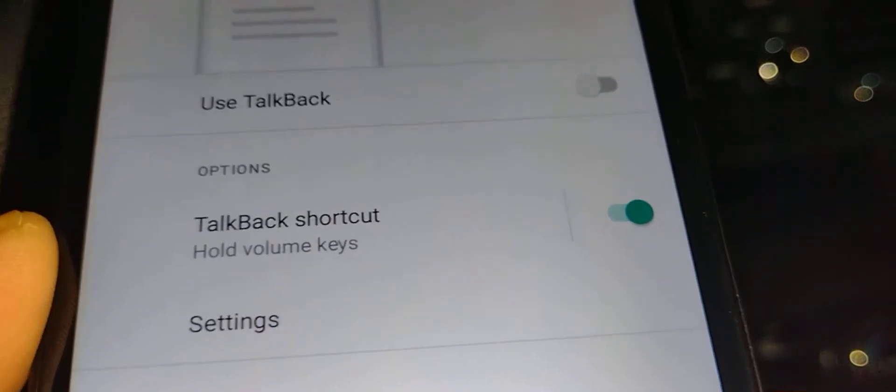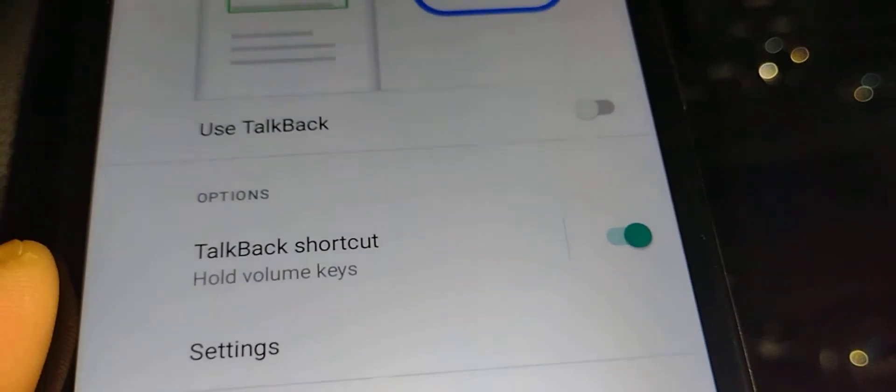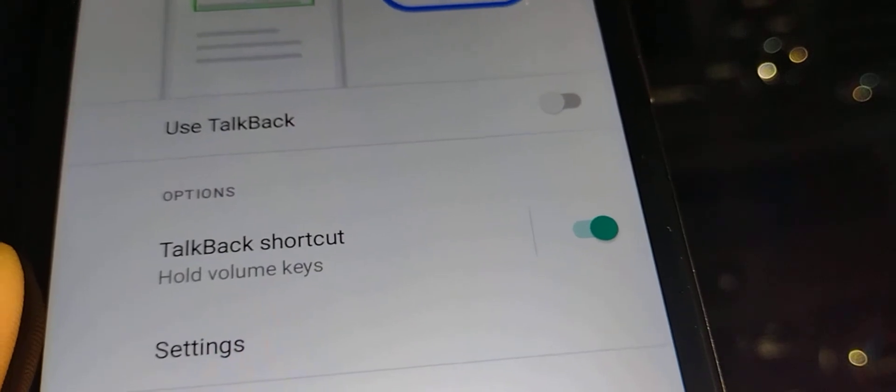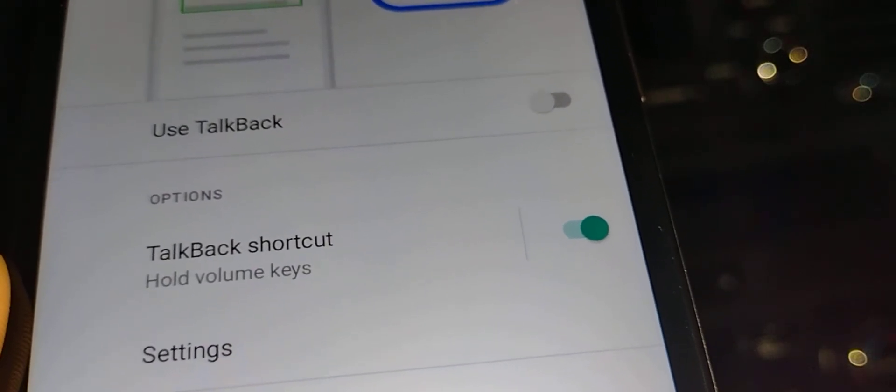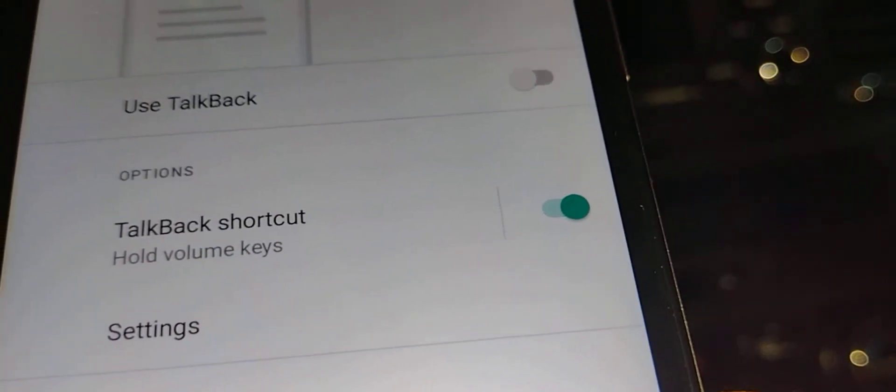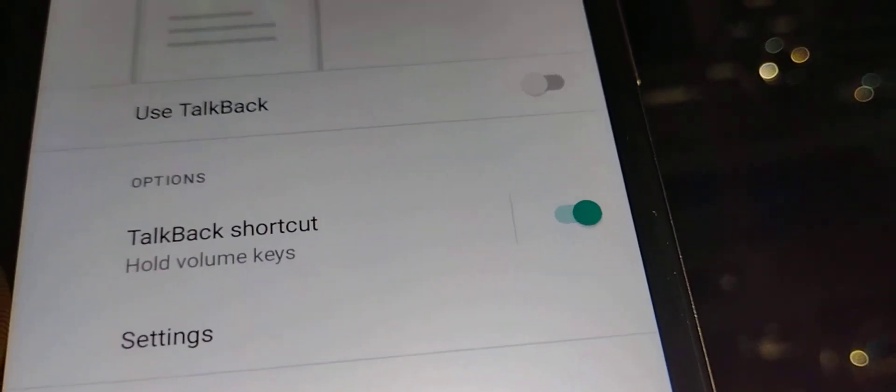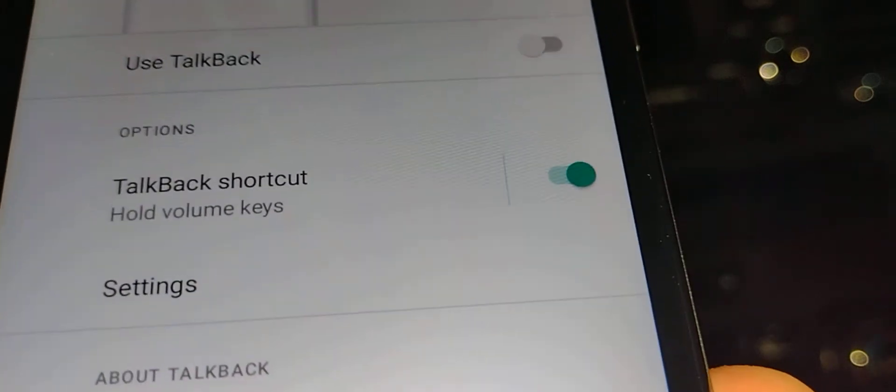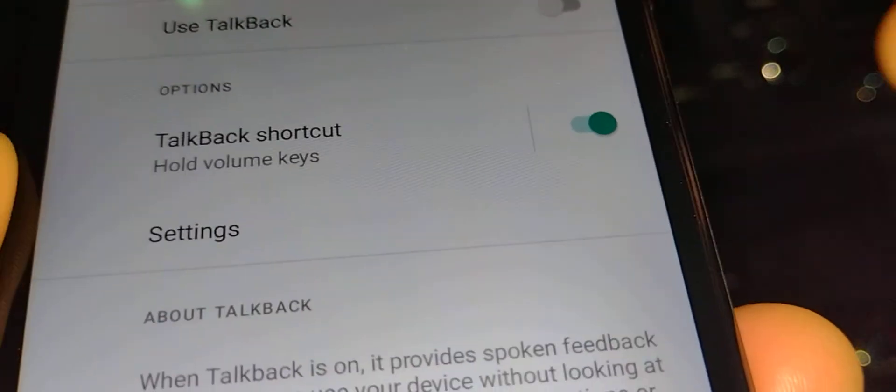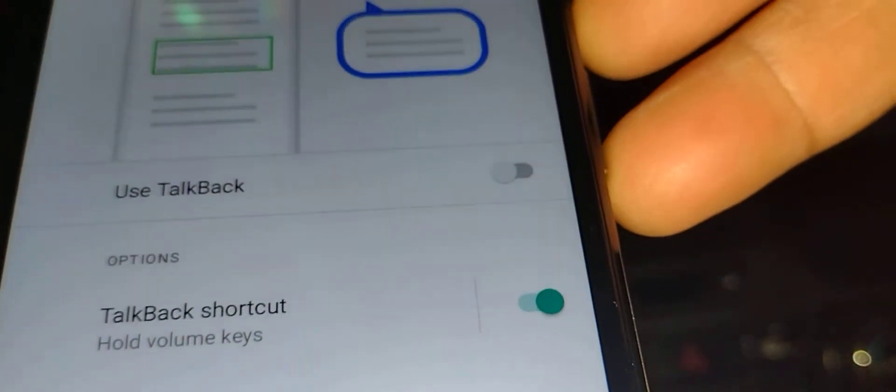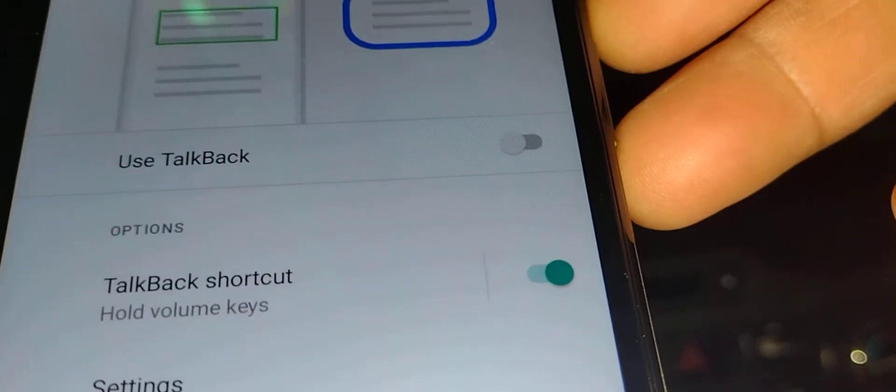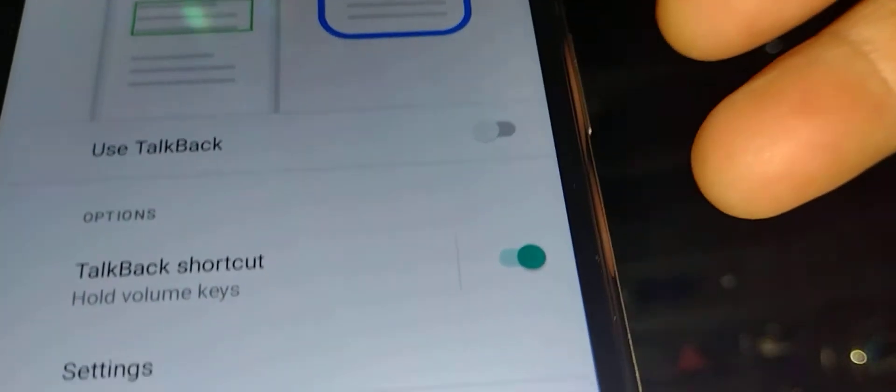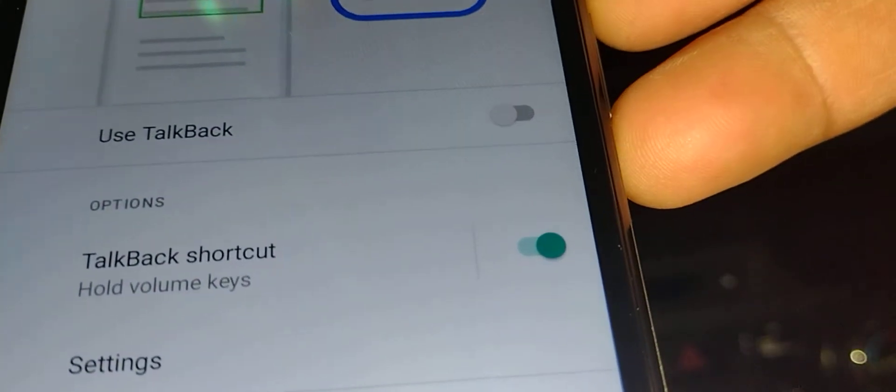What happens is you have the phone in your pocket or purse, or you grab the phone by the volume keys. When you press these volume keys for two to three seconds, TalkBack will activate because the shortcut is on.